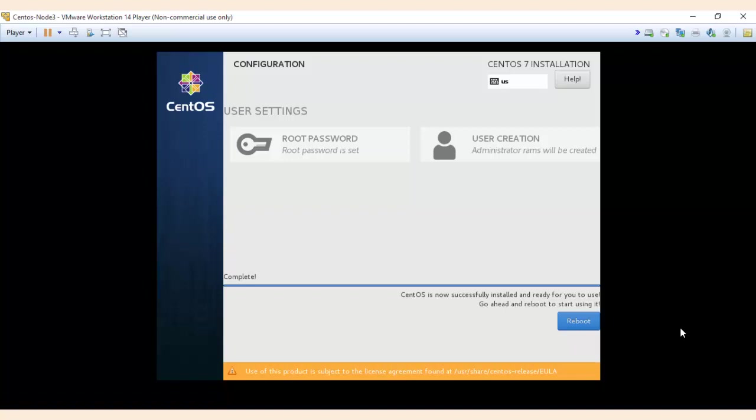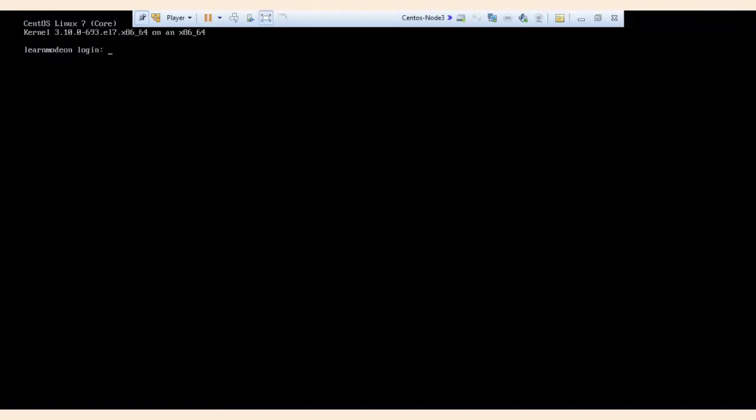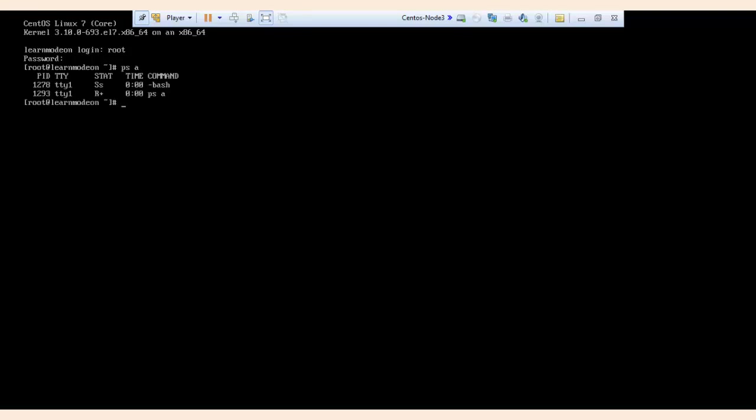Yeah, the installation of CentOS is now successful. We can reboot. It's asking for a login, type root and the password which you have given during the installation process.